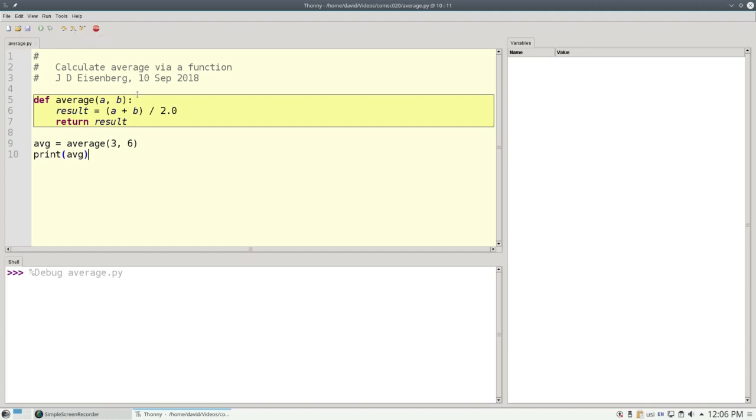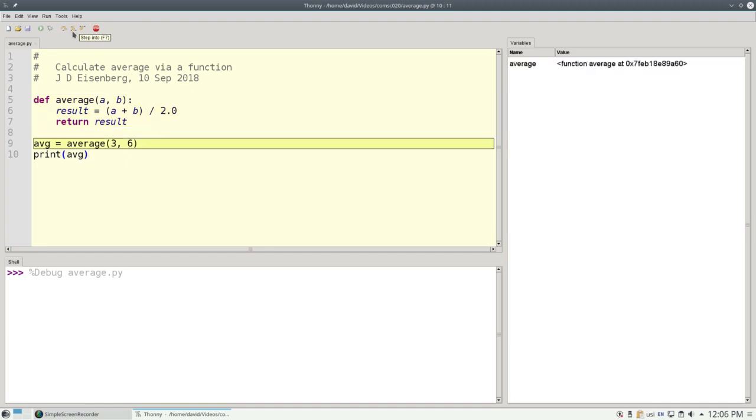Highlighted in yellow is what Python is currently looking at. It's starting with line 5, the definition of the function. It says, I've got a function here, and when I step into it, here's a function called AVERAGE, and that weird number following the word at happens to be the memory address where the function resides, and we may safely ignore that.